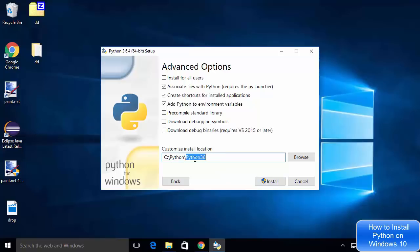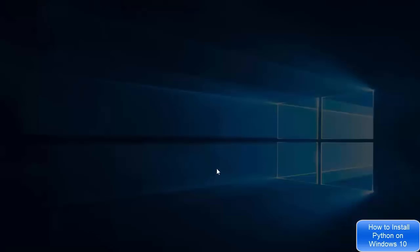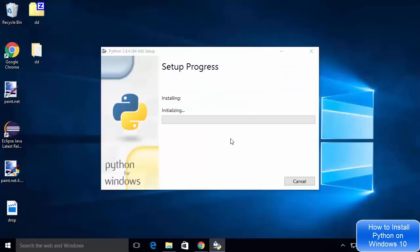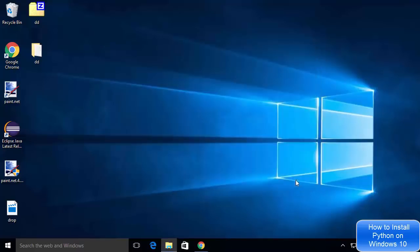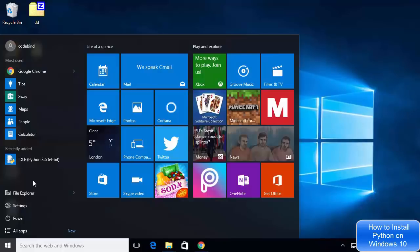I'll click Yes and it's going to start the installation for Python 3.6. Now I can see the message which says 'Setup was successful', which means Python is installed successfully on my system. I'm going to click Close.